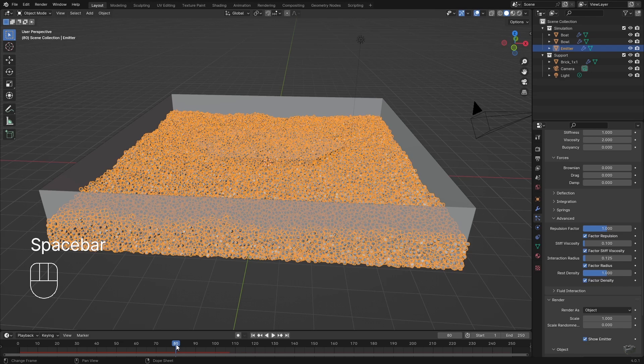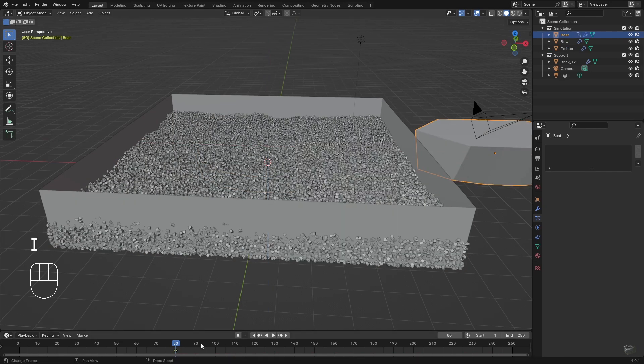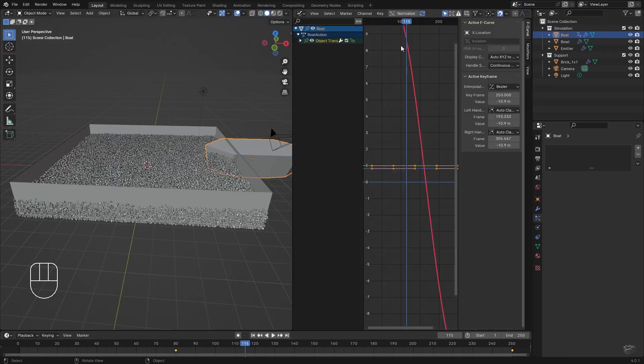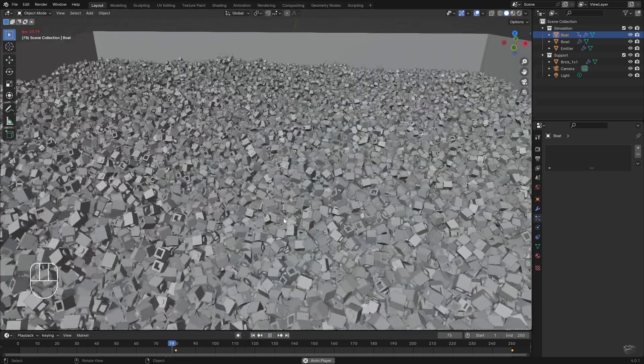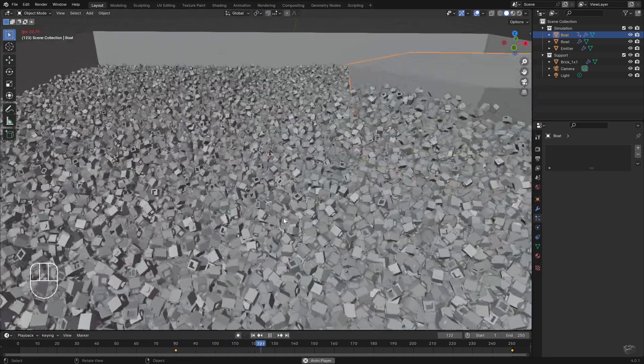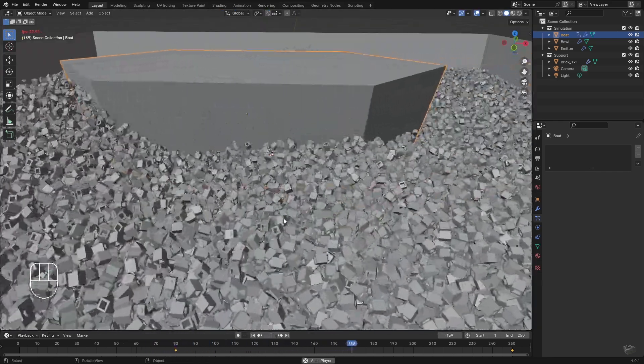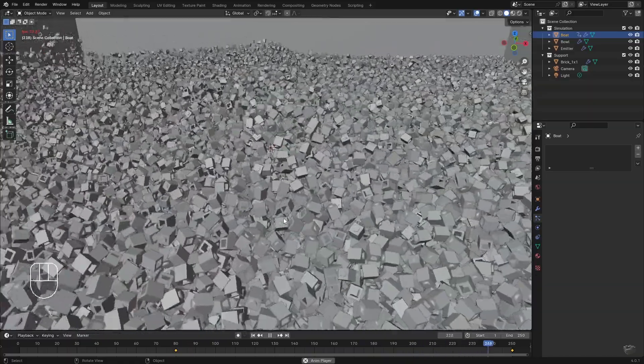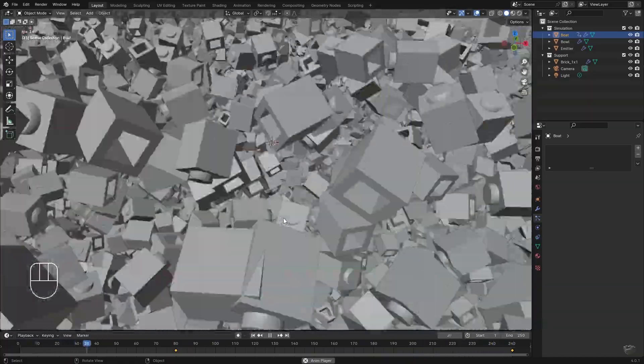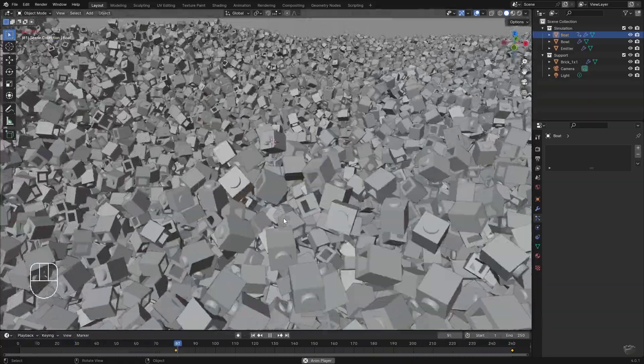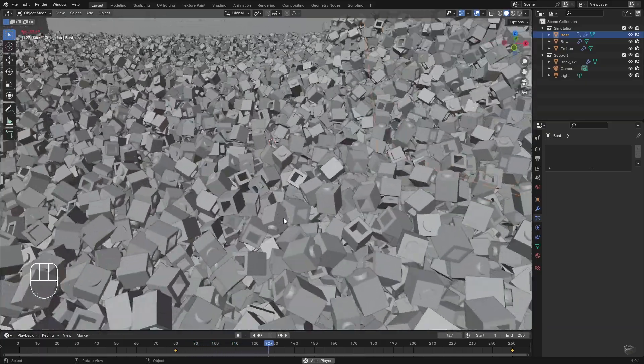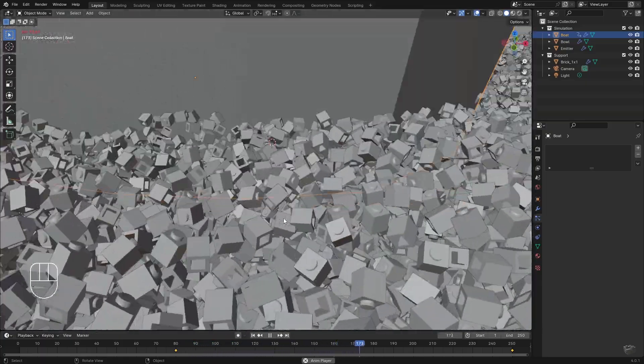When the particles have calmed down we can animate the boat with simple position keyframes. If someone would really look closely they would also notice that the individual bricks are not really touching each other at all but are rather embedded in some kind of jelly. That's the reason we shouldn't look so closely.